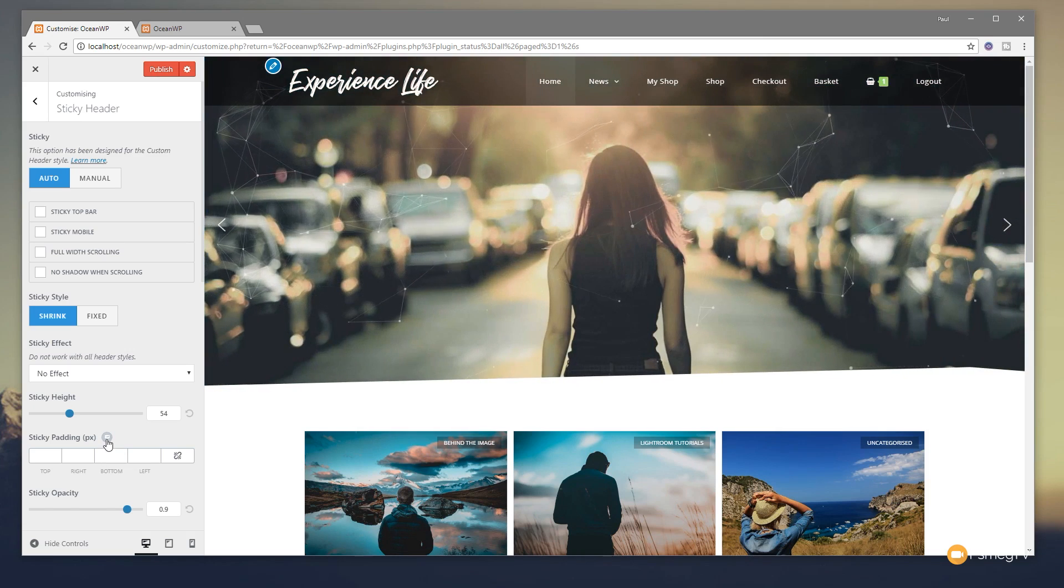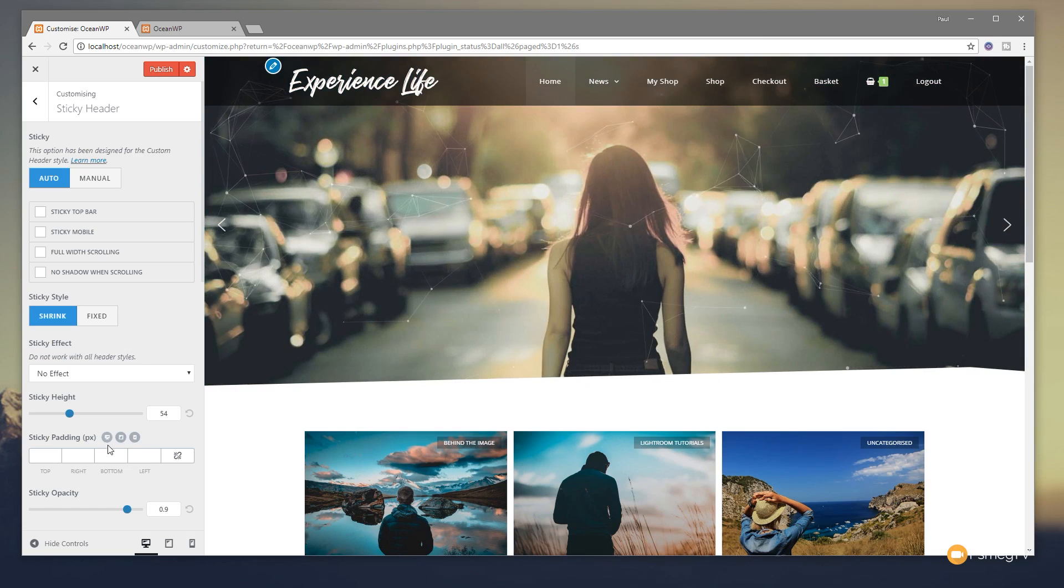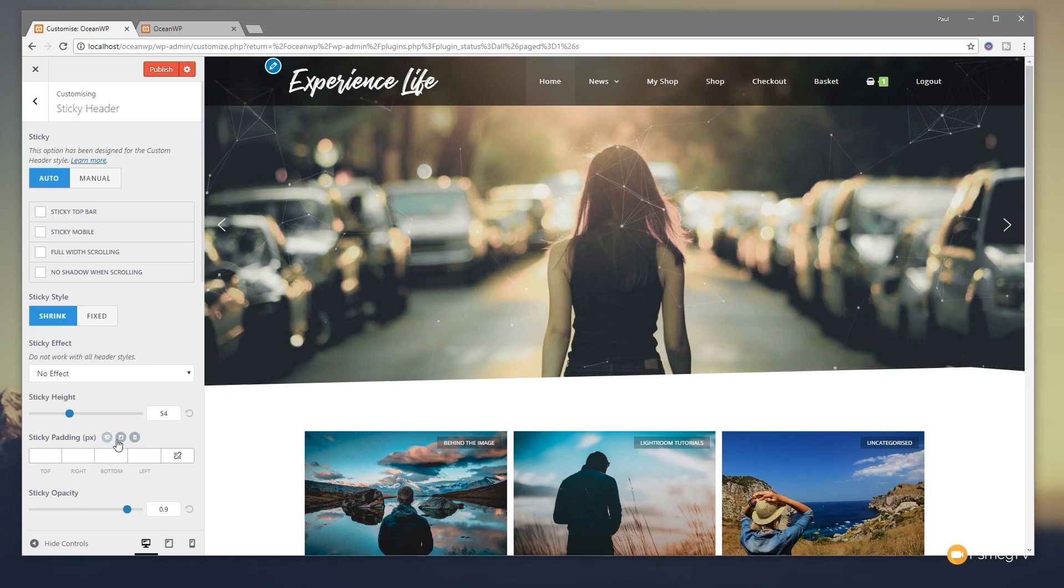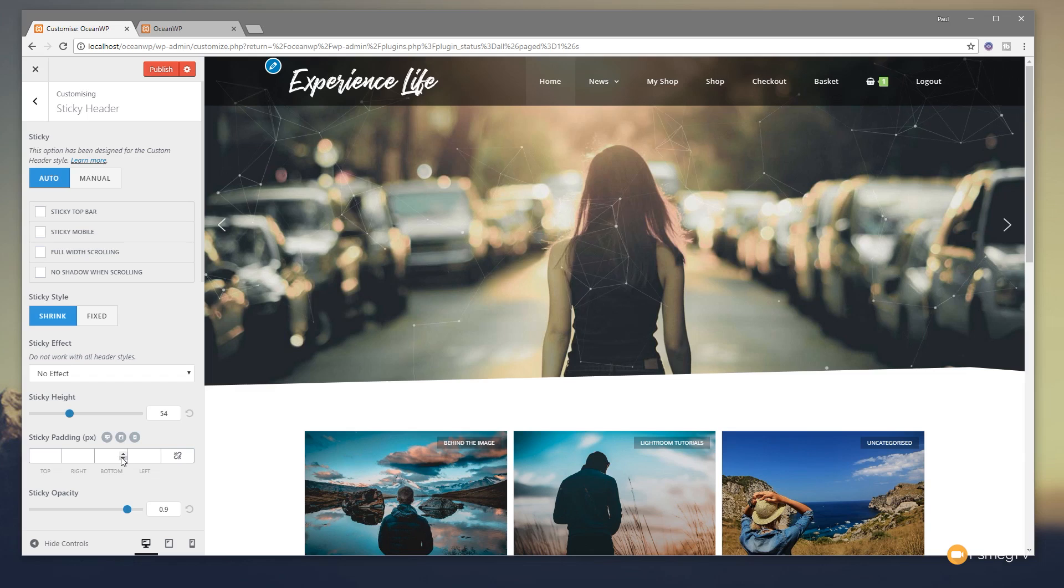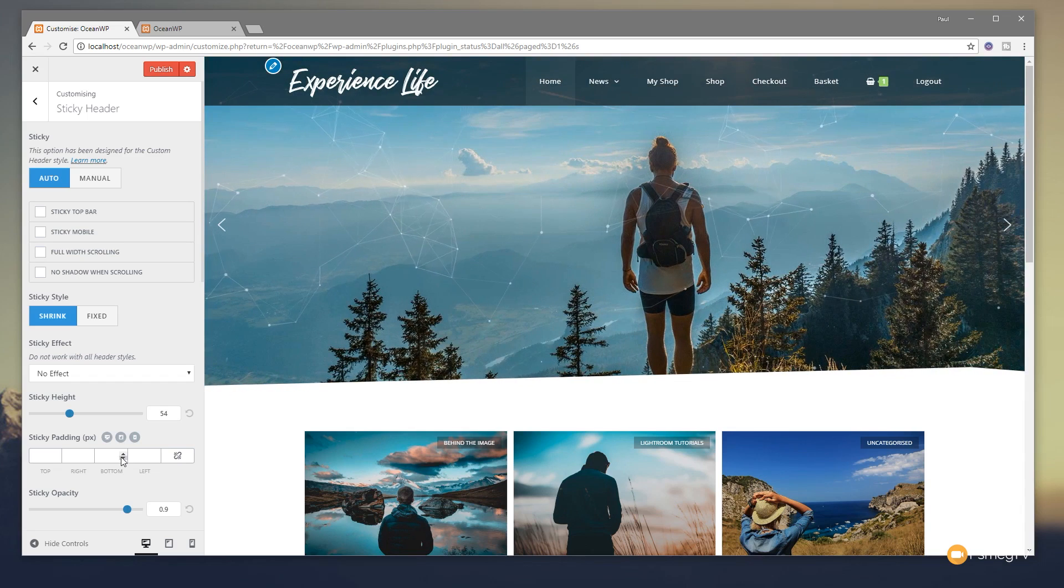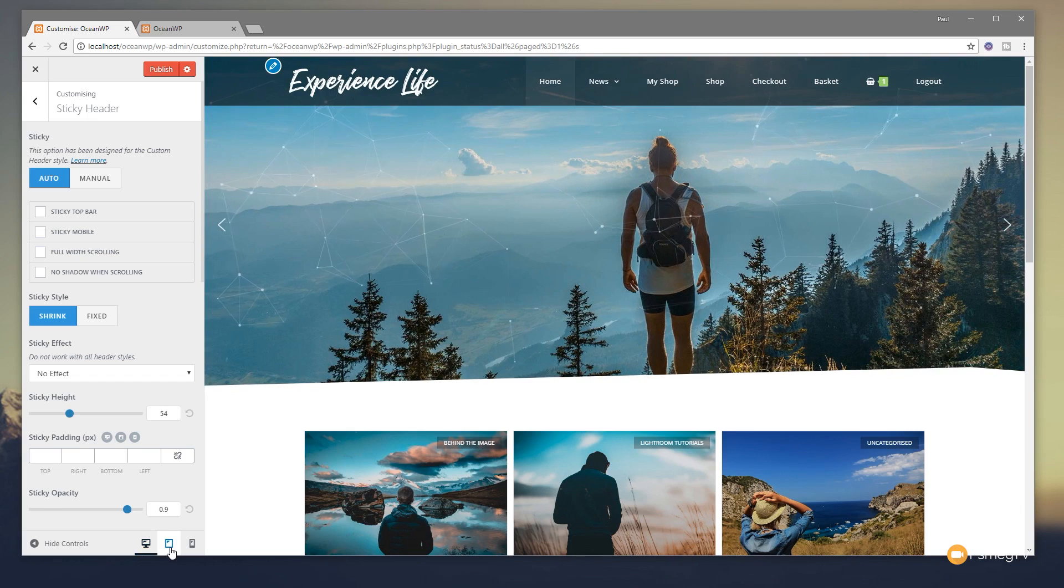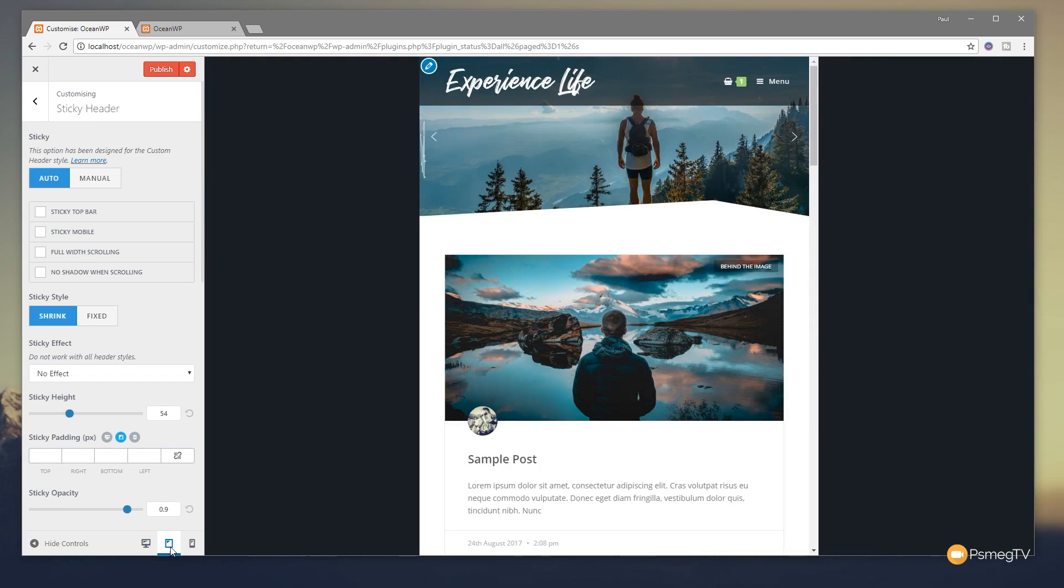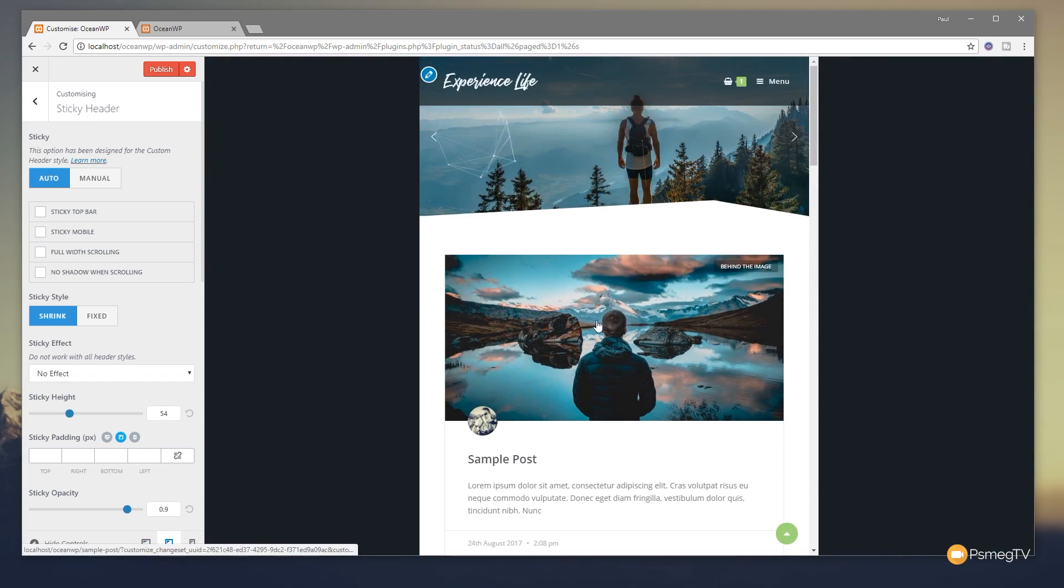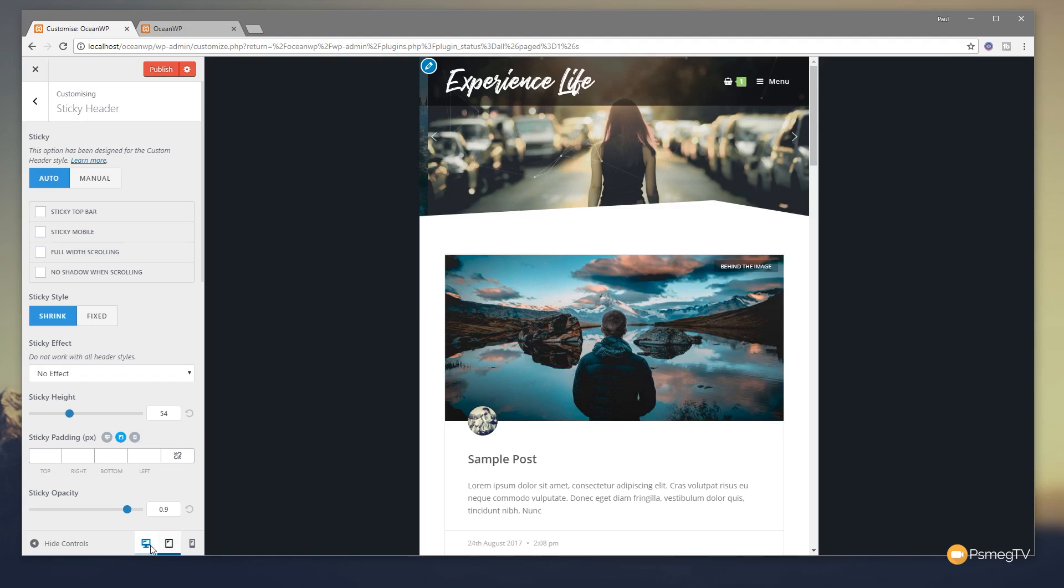We can also go in if we want to and adjust this based upon the device that's being viewed on. So we've got your desktop, your tablet, and your mobile. So you can make sure you customize it to get exactly what you want when viewing this on different devices. And when you want to check that out, you can simply click on these options to show us exactly what it's going to look like. So we can go through and customize things.